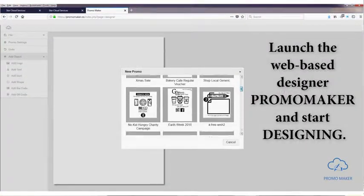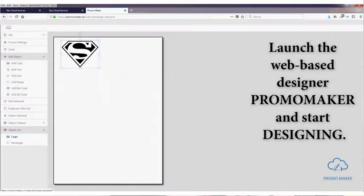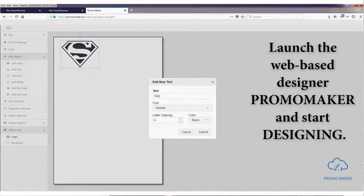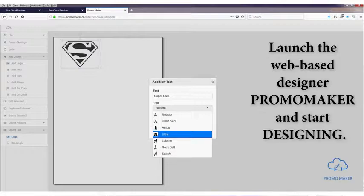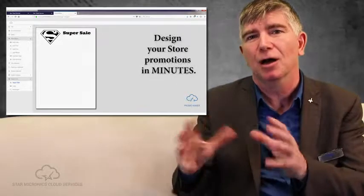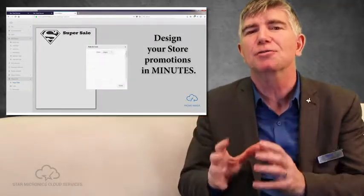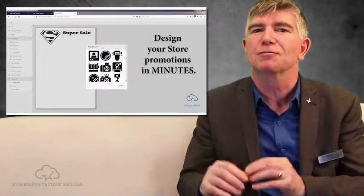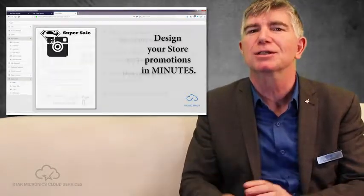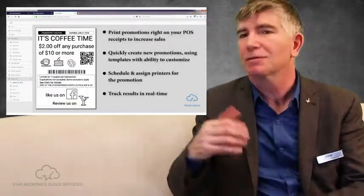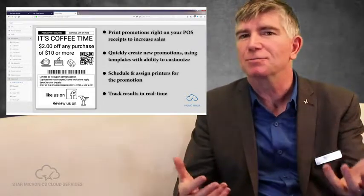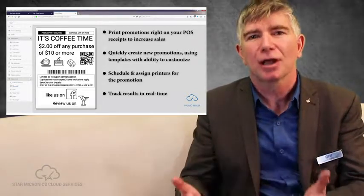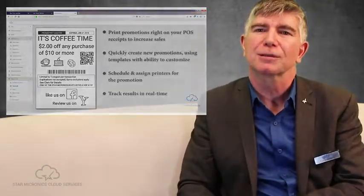It allows the retailer to create a promotion from the templates we've already provided, add things like QR codes, Facebook images, coupons, little messages. It really allows that retailer to quickly design a simple message that they can say to a shopper: hey come back, now hiring, check out our specials, like us on Facebook, those sort of things.